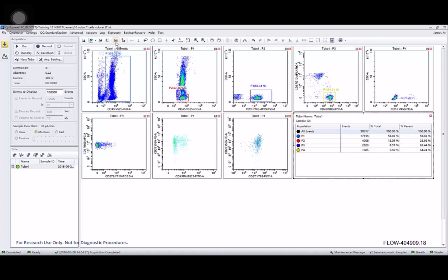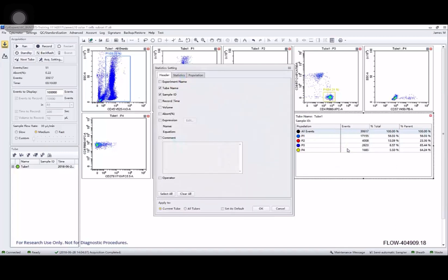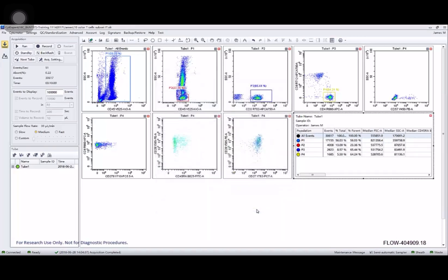If I wanted to create some statistics, I can click the statistics button. I get some options to export as well as to be able to change what statistics are displayed. So I'm going to add who the operator is, have that display for all tubes, and then maybe I also want median values for all channels for each of the gates. And now I get that data.